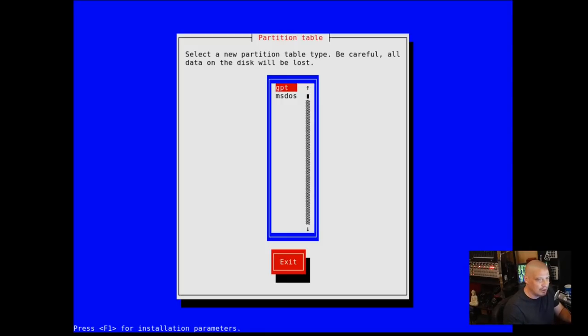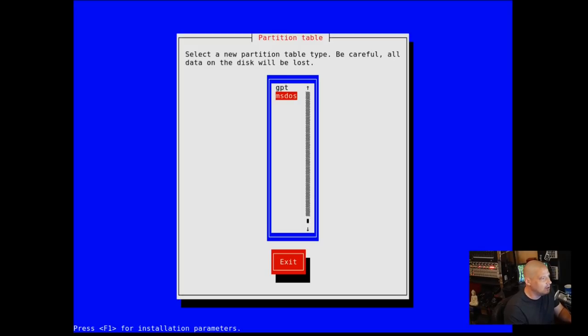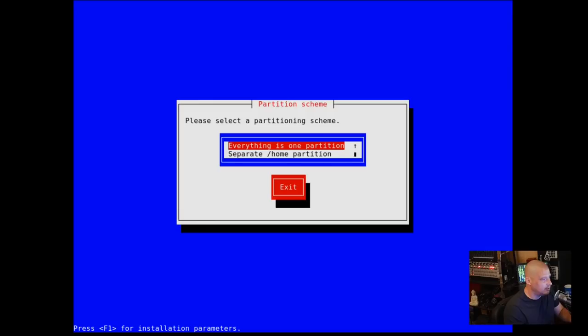Typically I do MS-DOS partition tables. I just do standard BIOS installations. If you wanted to do UEFI, typically you're going to want to do GPT for those. I'm just going to arrow down to MS-DOS though, since that's typically what I do.